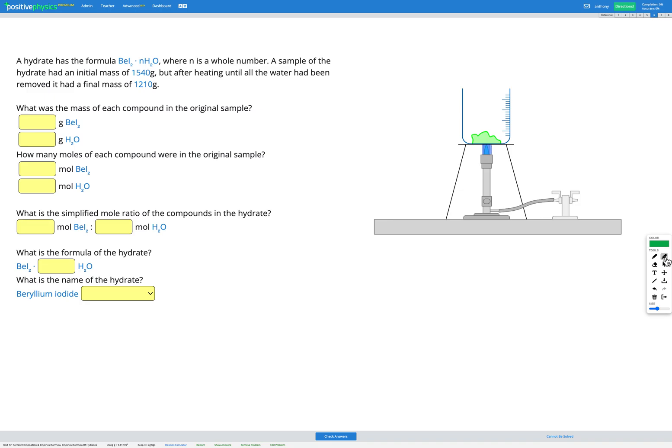In this question we have a hydrate which has the formula BeI2·nH2O where N is a whole number. We have the ionic compound BeI2, then N sets of H2O — a whole number multiplier. So it's an ionic compound with a certain amount of water together, which is why it's called a hydrate — a hydrated ionic compound, or in other words a hydrated salt.